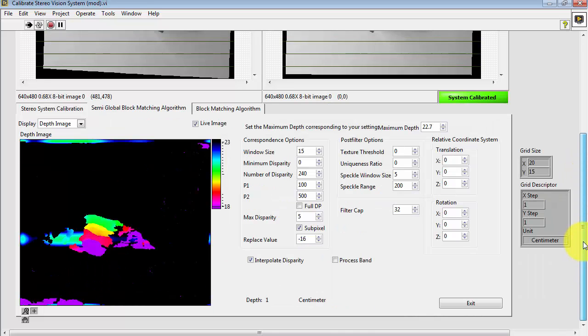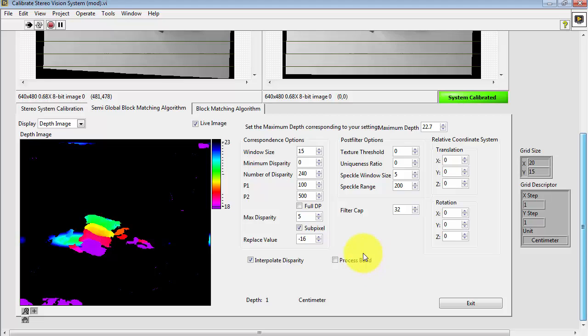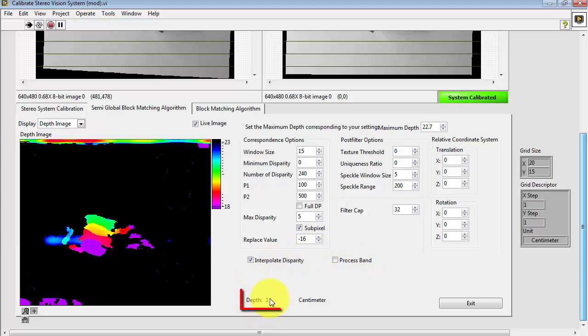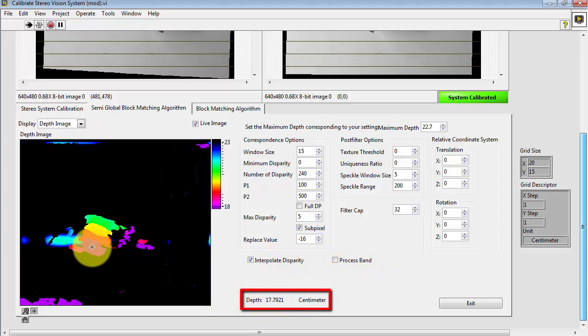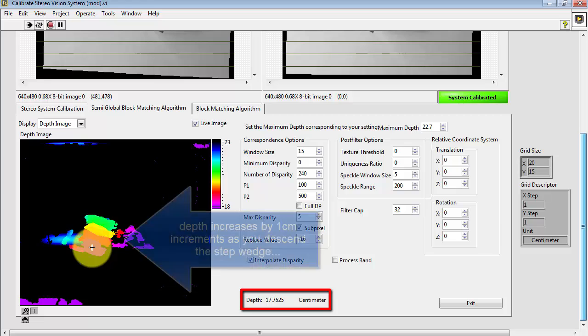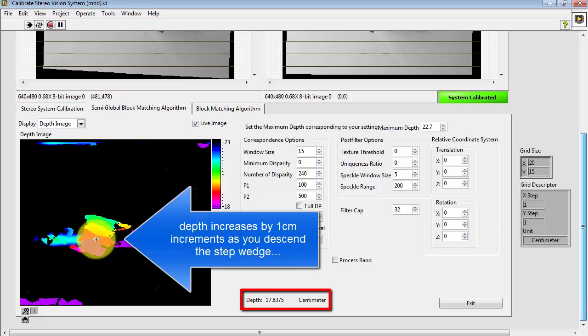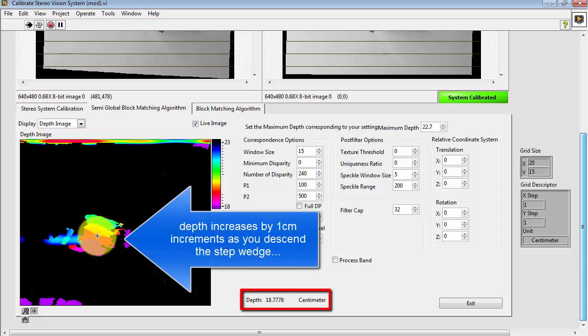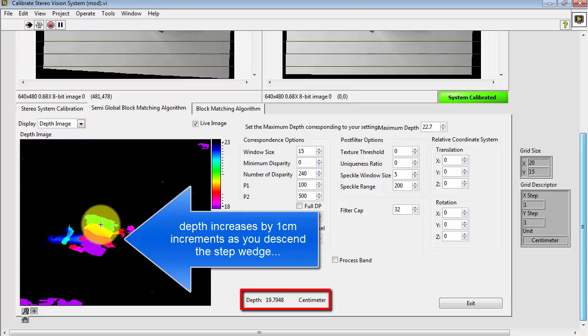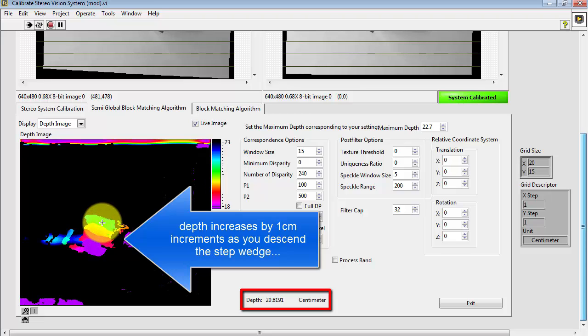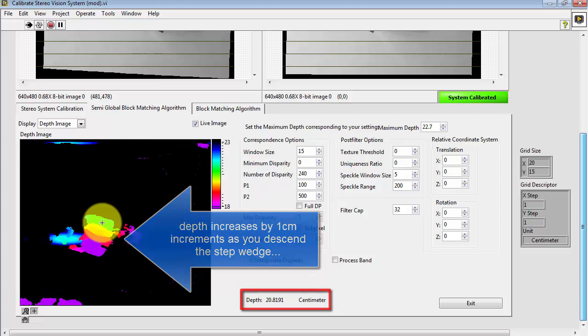Now let's see if we can get some information from this depth image. I'll draw your attention right here. Now as you roam your cursor over the image, if you look down at that depth measurement gauge, you see that the depth increases by 1 centimeter increments as you descend the step wedge.